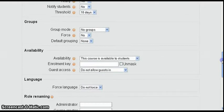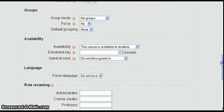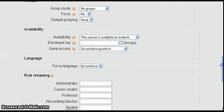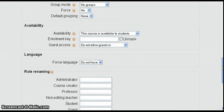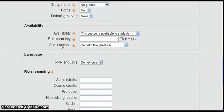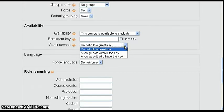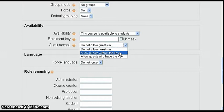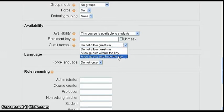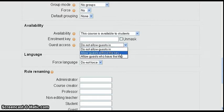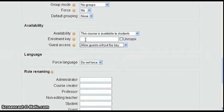We'll go down to the availability section here and this is where you can set guest access. If you click the pulldown you see the default is do not allow guests in, but you also can allow guests without a key and allow guests with the key.